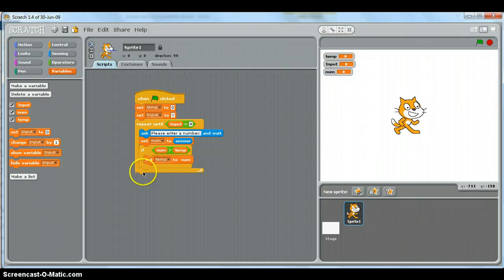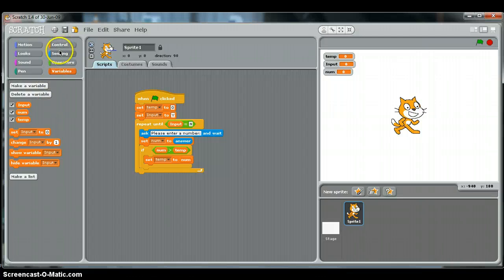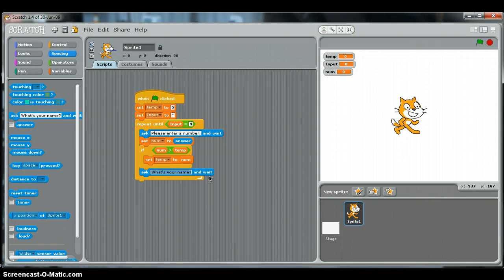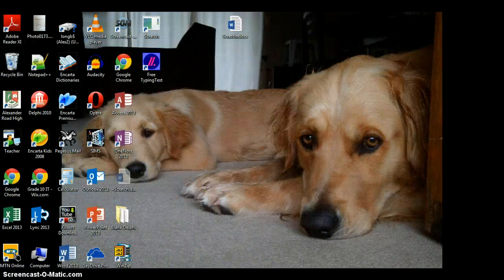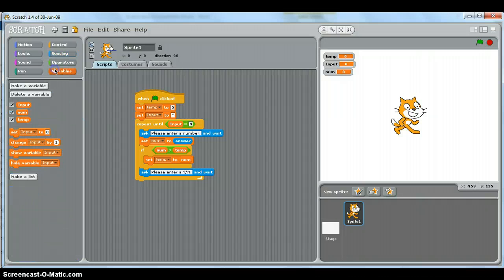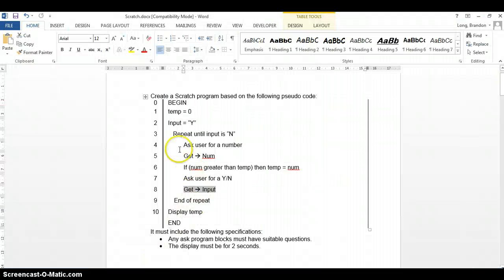Outside the if statement but still inside the repeat loop, we ask the user another question. Using the ask block from Sensing: 'Please enter a y or n'. This is not part of the if statement — it must go after it but remain inside the repeat. We then set the input variable to whatever the answer is.